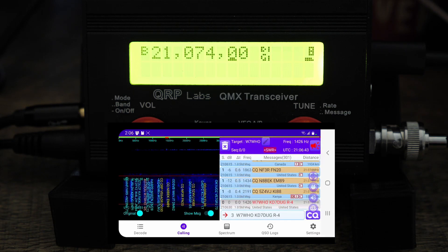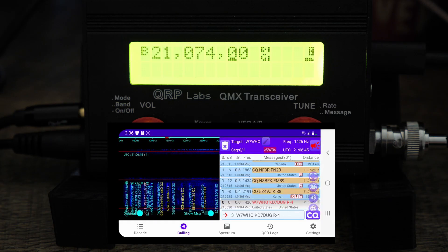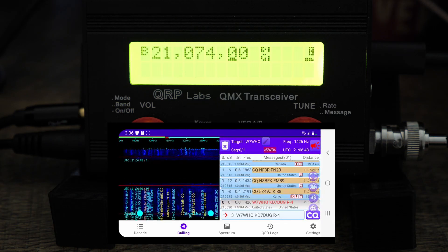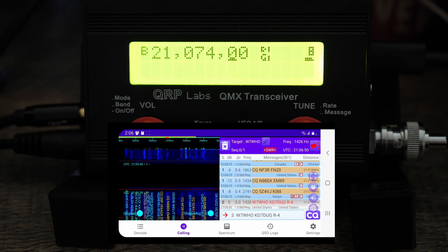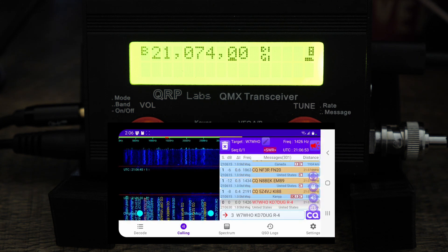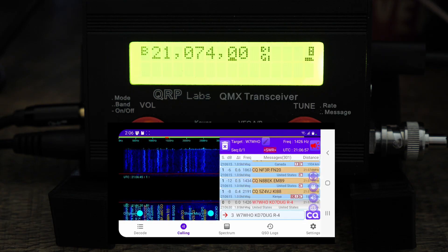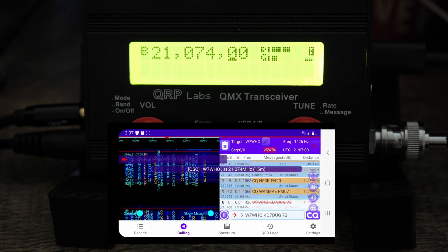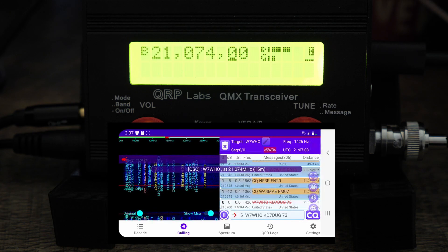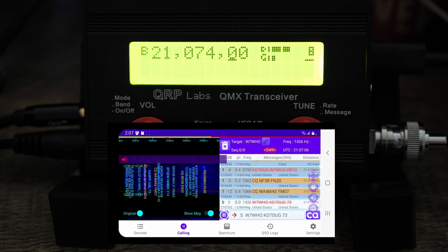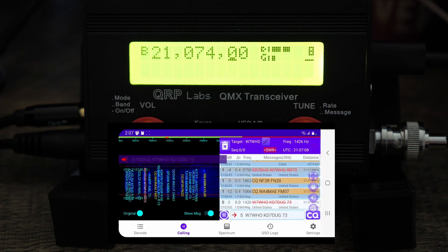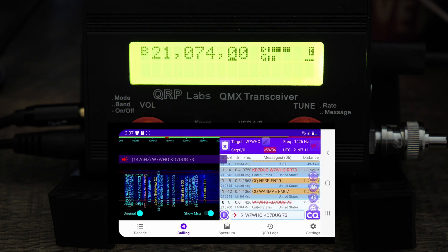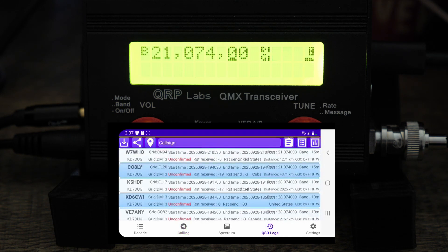So right now we're on the Roger report with Whiskey 7 Whiskey Hotel Oscar. There we go, so now that's a confirmed QSO on FT8 using the QMX which is really nice.